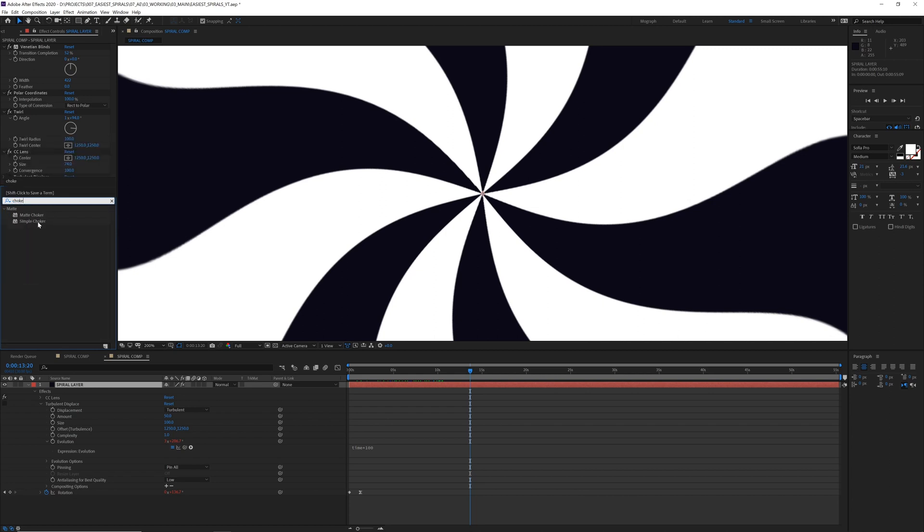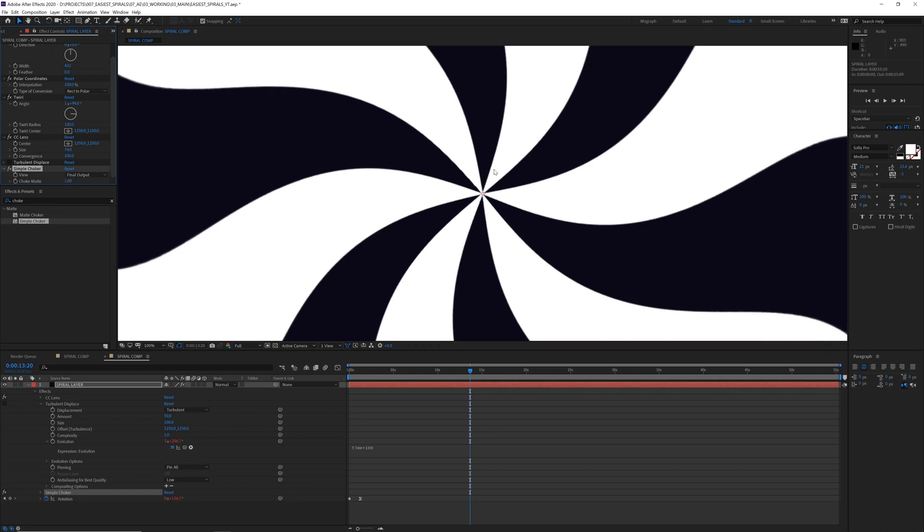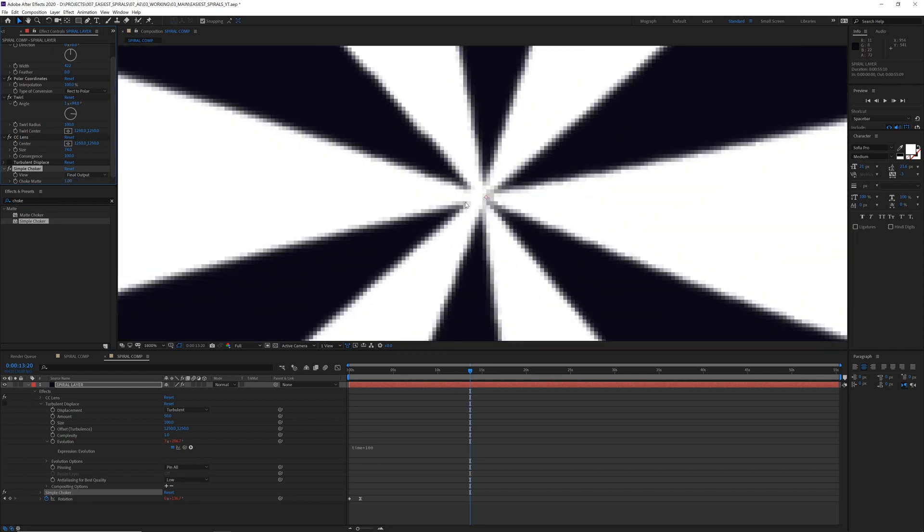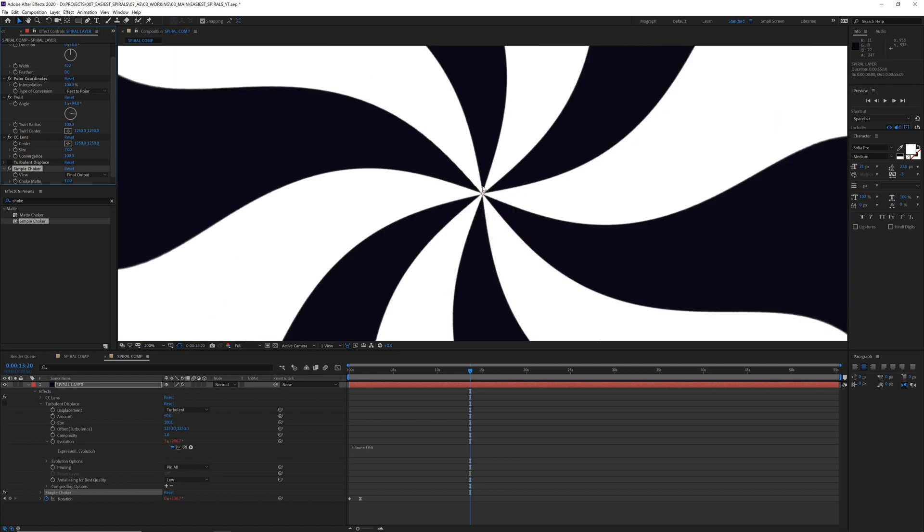But the best thing I found so far is just throwing a little choker, maybe one pixel or so, and that helps a little bit. The drawback is it sometimes eats away at the center, but it's usually not too bad.